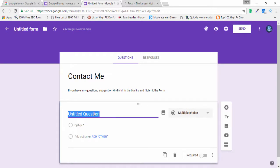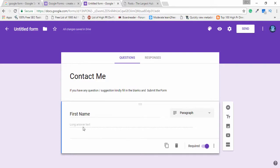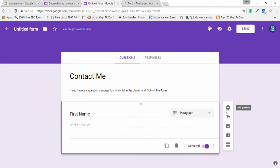Then I select another question and write, for example, 'First Name'. I select the paragraph type and enable the required option, because if the user submits the form without the first name, Google Form will automatically send it to my email. With this option enabled, the user cannot leave any text field blank.